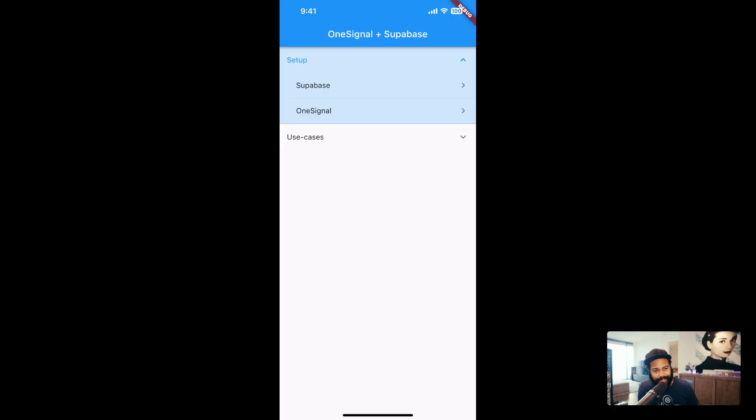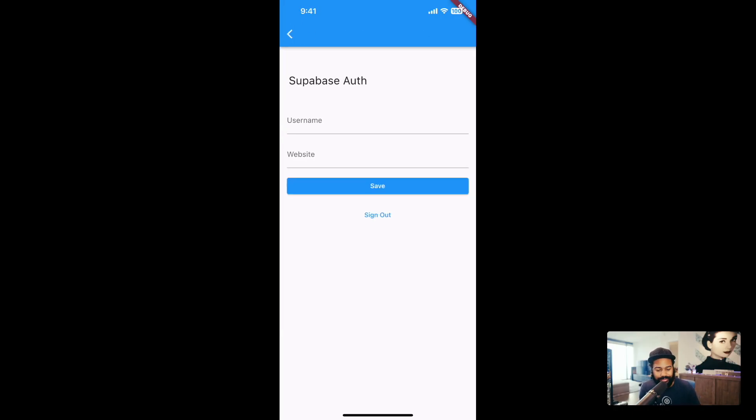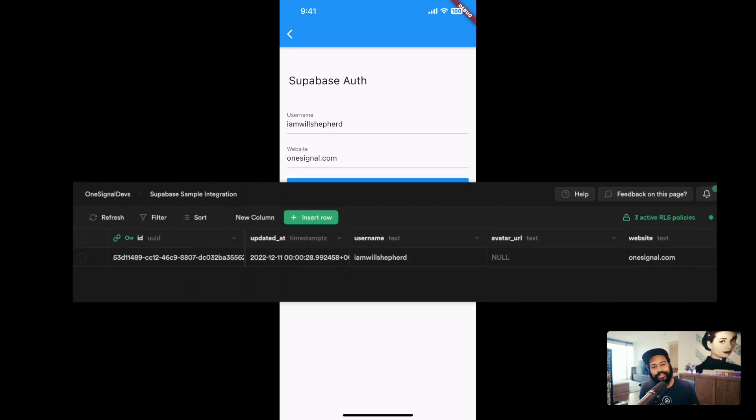I have a basic application. All of the functionality is here though. You can see that if I click here on Superbase, it pulls up my profile information. This is actually stored on Superbase.